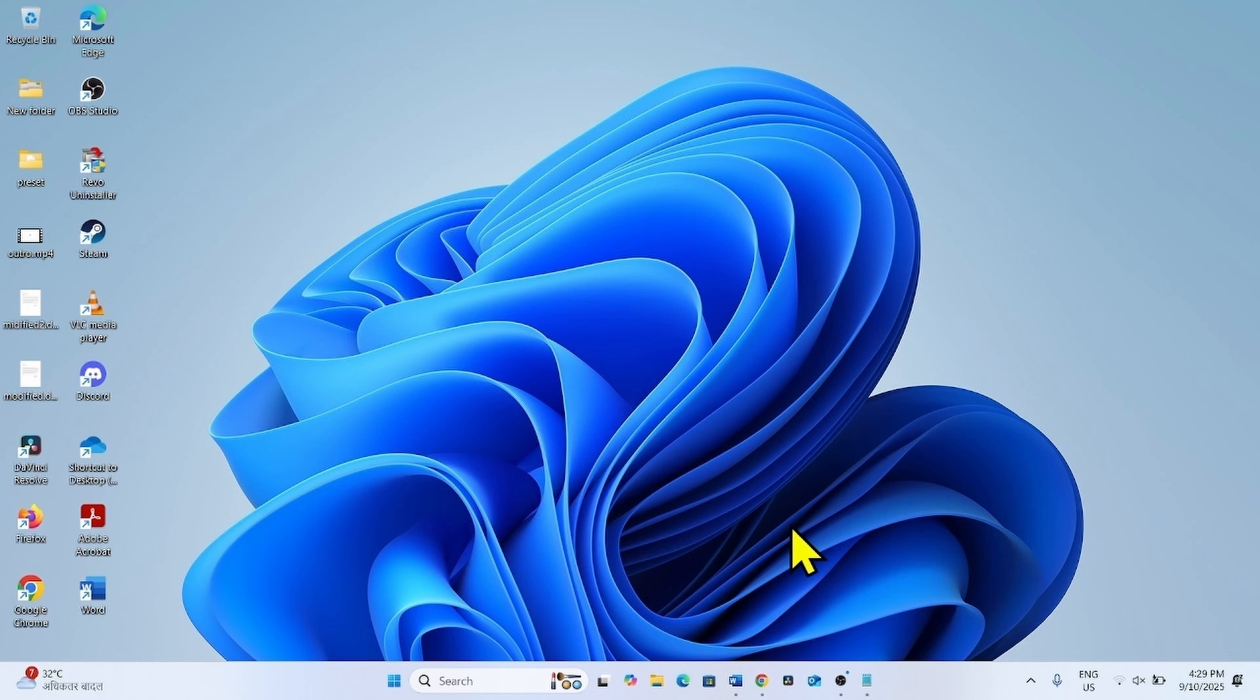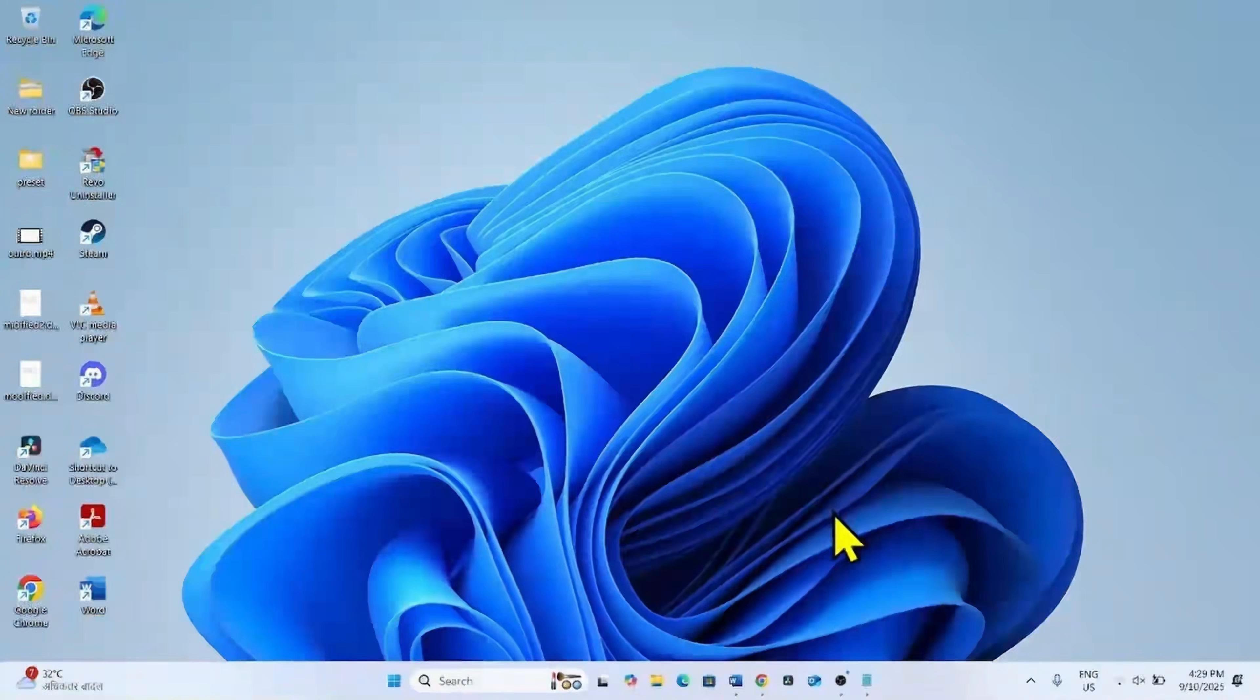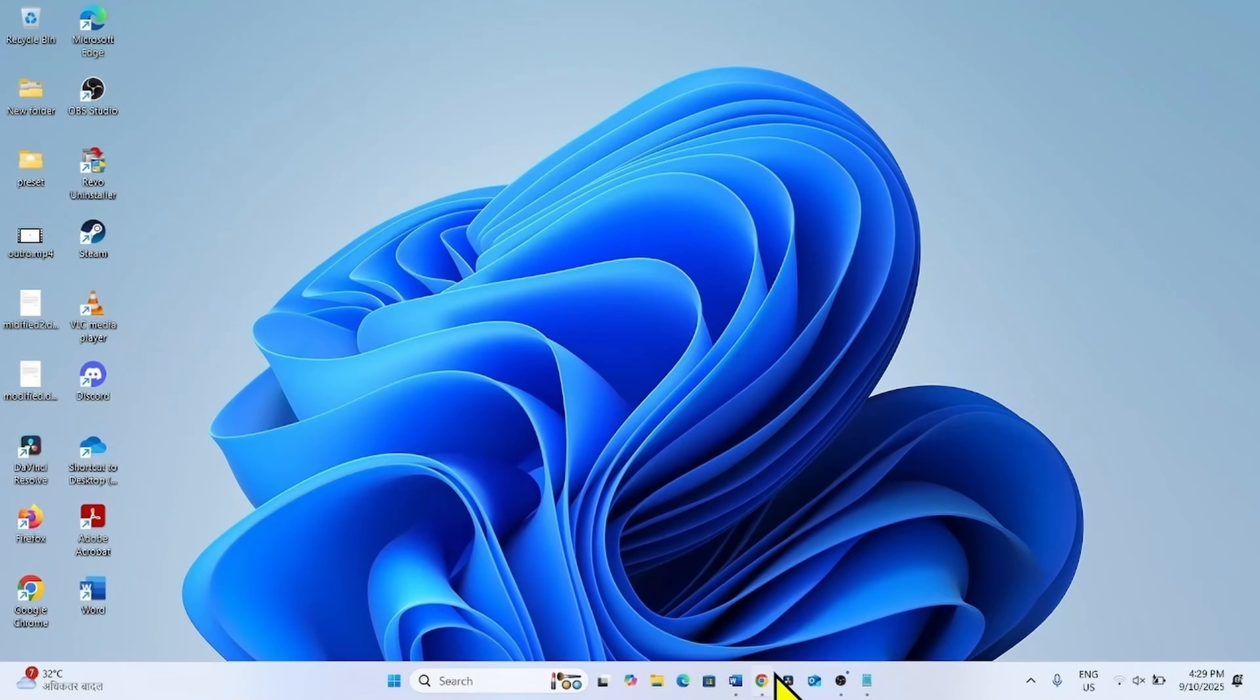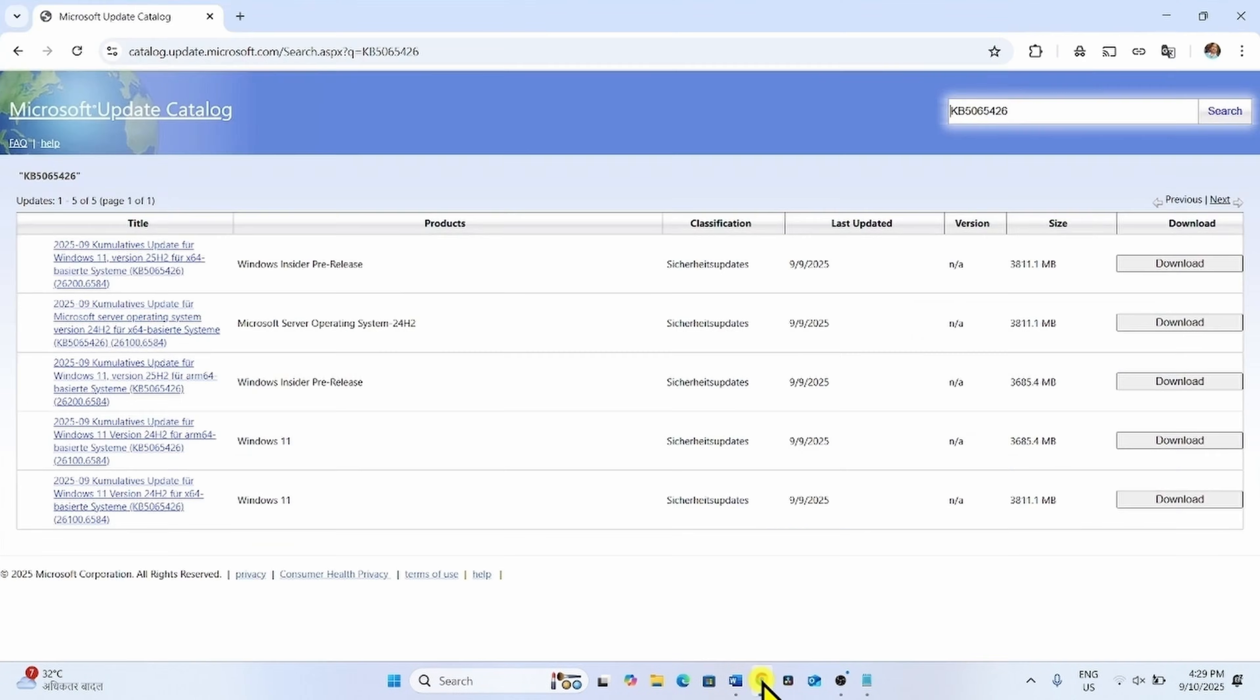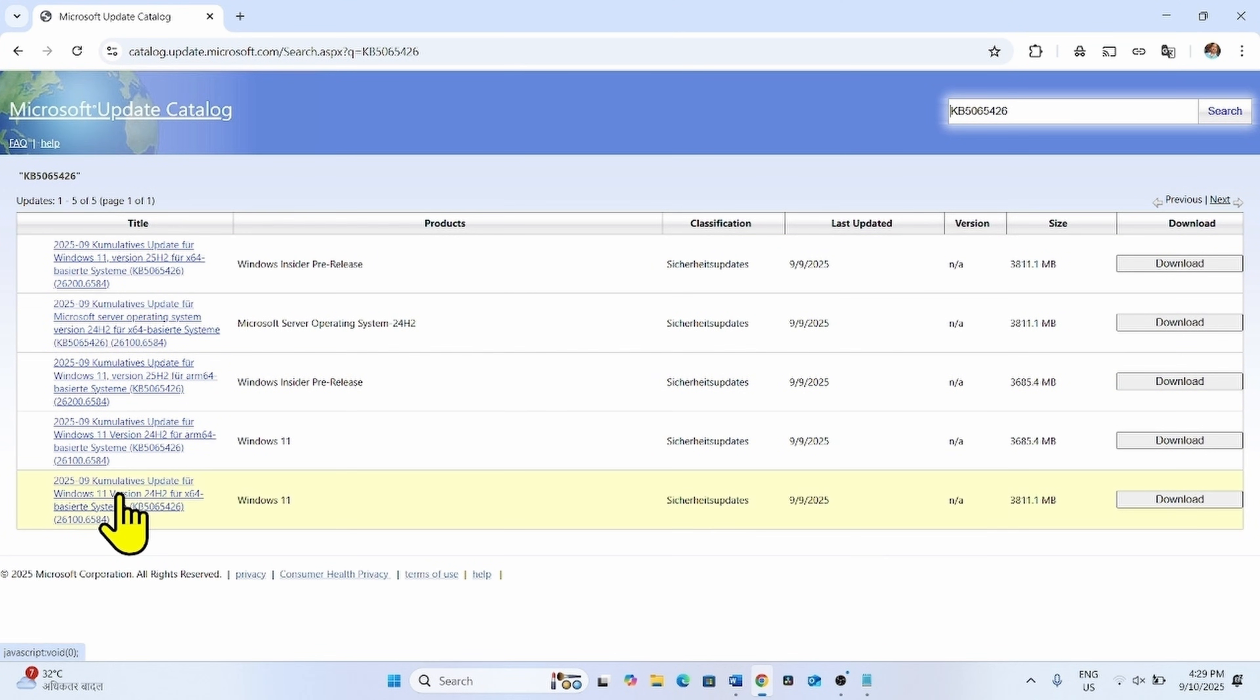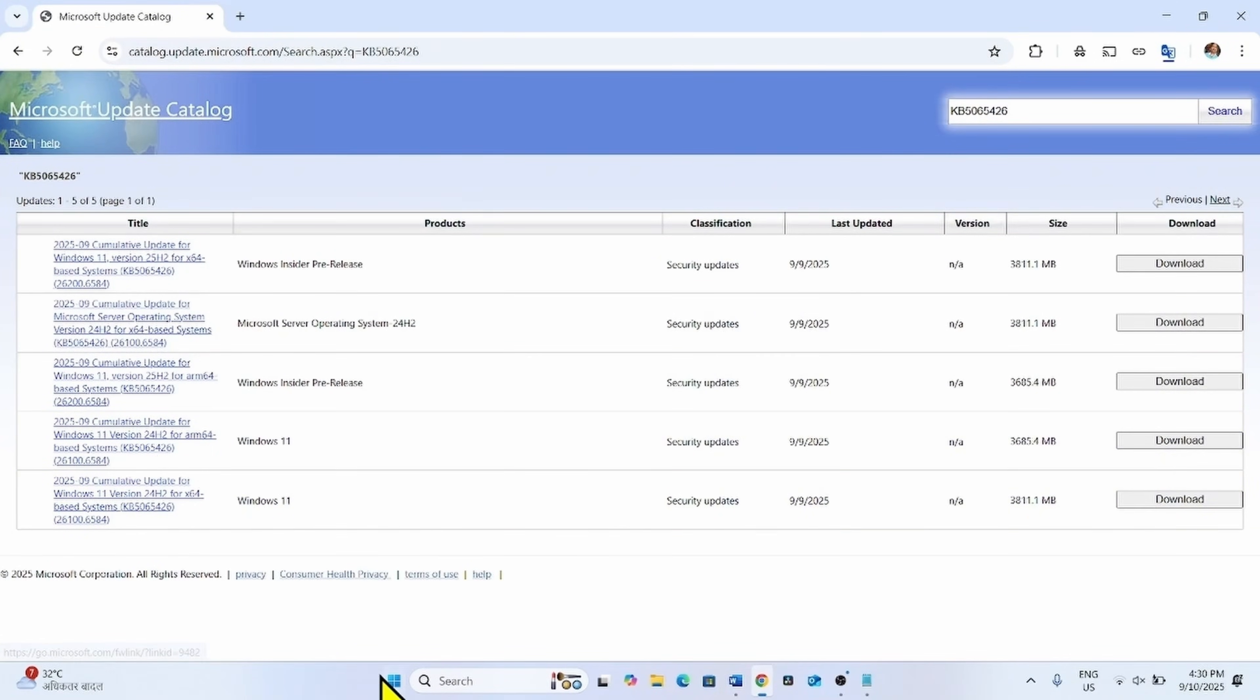Go to the video description and click on the link to Microsoft Update Catalog. You will reach this page. Here are multiple files. Check out the file compatible with your system.